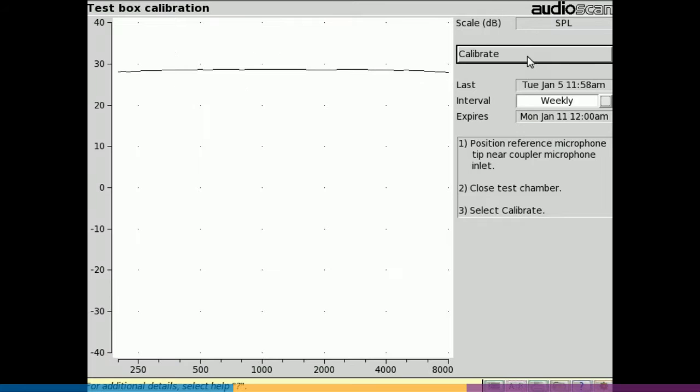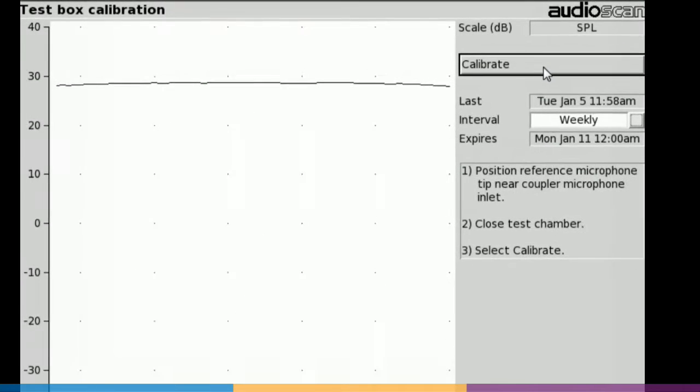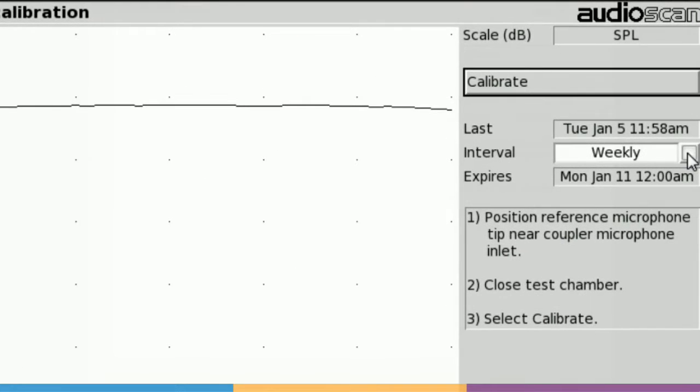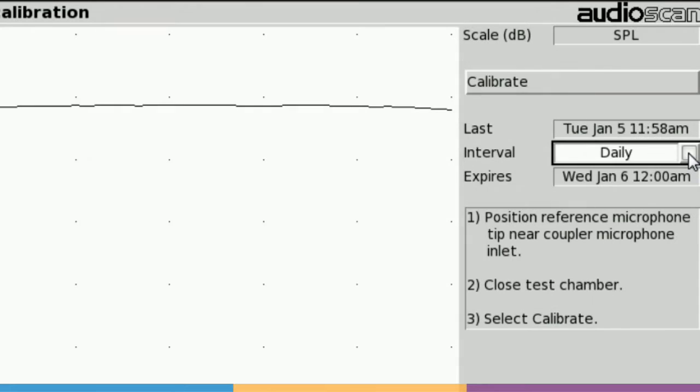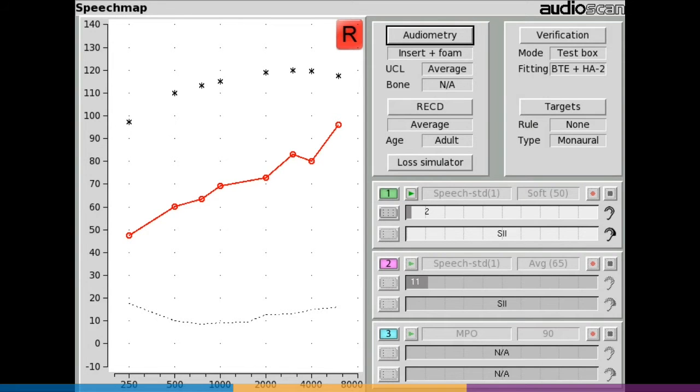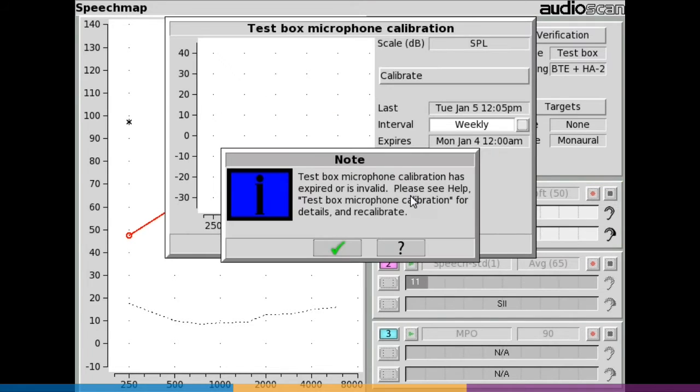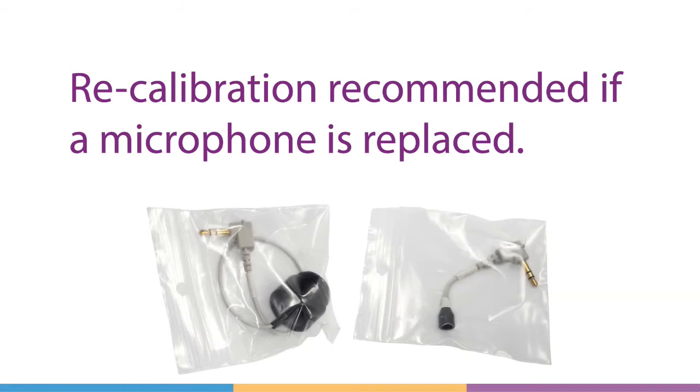Calibration can be performed as often as desired but will expire at 12am the following day or 12am the following Monday, depending on your choice of daily or weekly calibration interval. After the calibration has expired, you'll be prompted to calibrate whenever you attempt a test that uses TestBox microphones. You should recalibrate if either microphone is replaced.